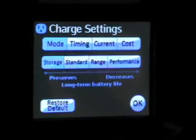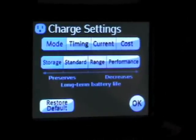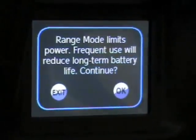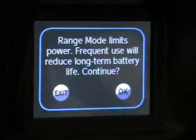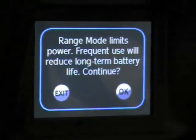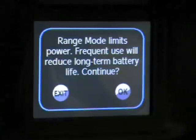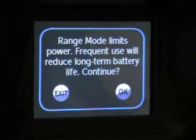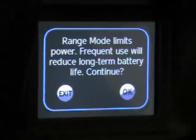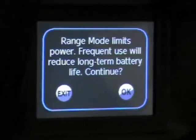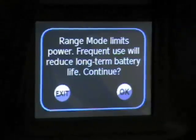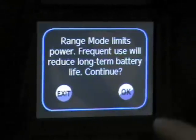Storage mode charges the car to about 50% and maintains it there. Range mode — there's a warning that pops up here — basically tells us that if we continue to use range mode all the time, which allows us to charge the car to 100% full and discharge the battery 100%, that is bad for the batteries and will damage them. So if you repeatedly use that, it will reduce the life of the battery.